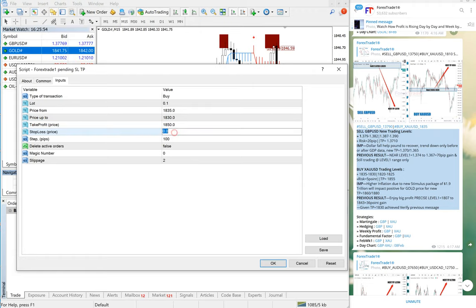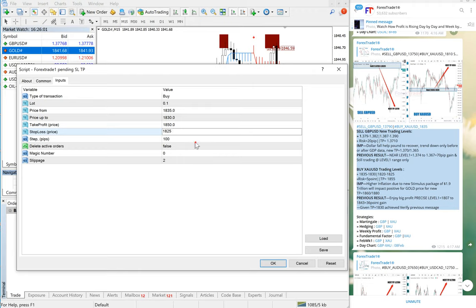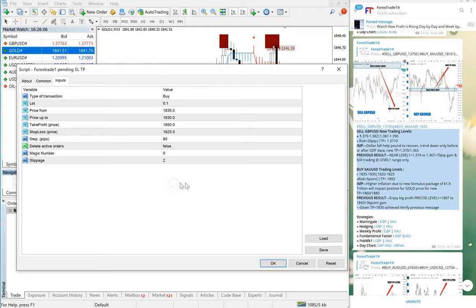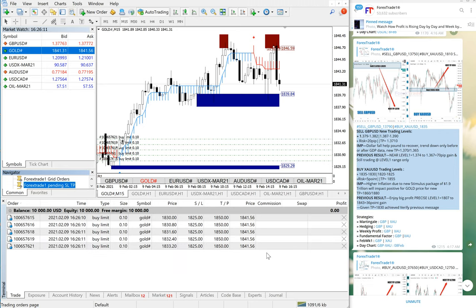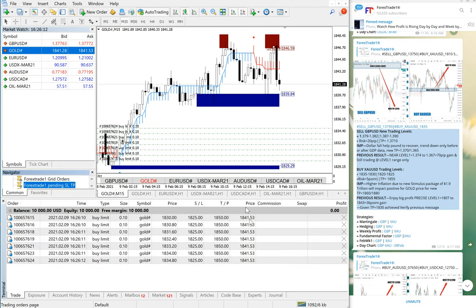And stop loss we will keep at 1825. So this is our stop loss. Gap we will keep at 80 pips and we will just select okay.